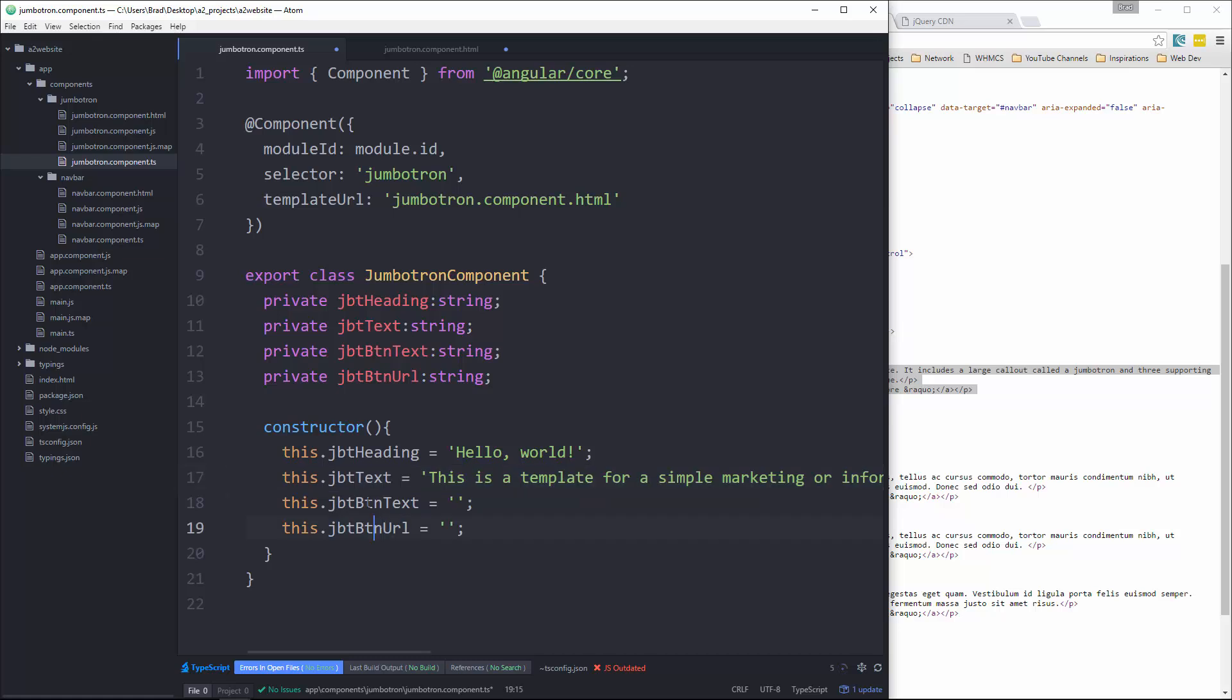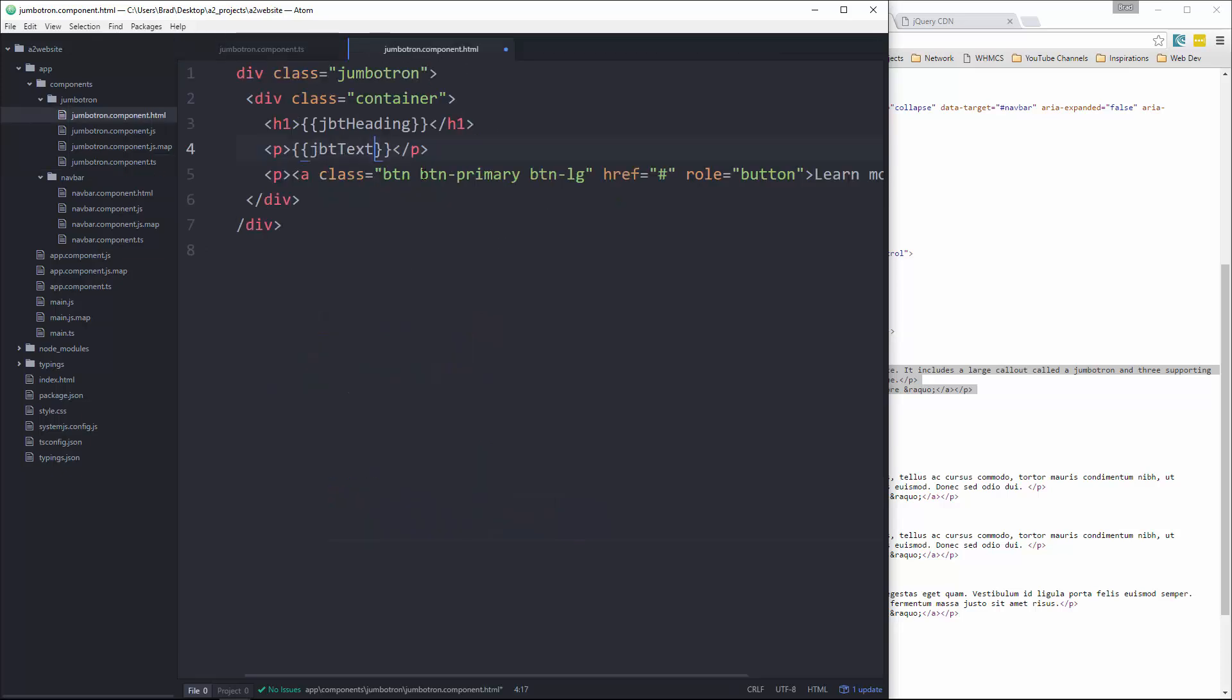And then for the button text, we'll just say read more. And for the URL, we'll say http test.com. All right, and then we'll just add those here.